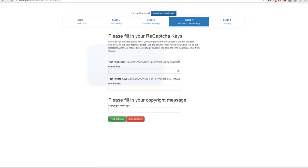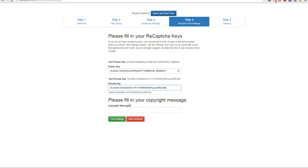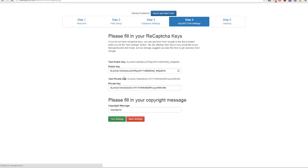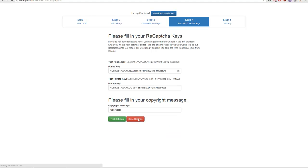I'm going to use the default reCAPTCHA keys — it wouldn't be recommended to use that in an important live setting, but we're going to go ahead and do that right now. I'm going to put the copyright as UserSpice. We're going to test the settings; if my keys are right a reCAPTCHA will pop up here. Since it did, I can go ahead and hit Save my settings.